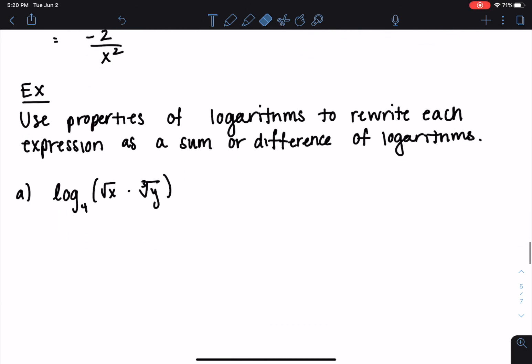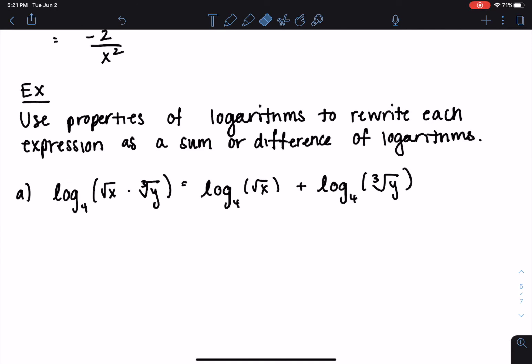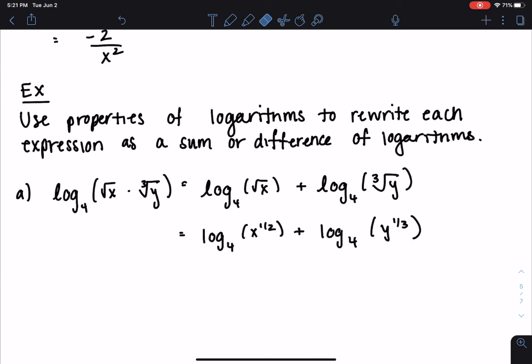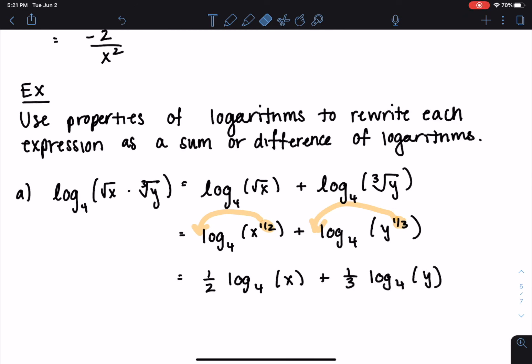Now we'll use properties of logs to rewrite expressions — important for solving logarithmic equations. Starting with log base 4 of the square root of x times the cube root of y: because we have multiplication inside, our property lets us split this as addition — the logarithm of the first piece plus the logarithm of the second piece. Since the square root of x is x to the one-half and the cube root of y is y to the one-third, each exponent pops out front, giving one-half log base 4 of x plus one-third log base 4 of y.